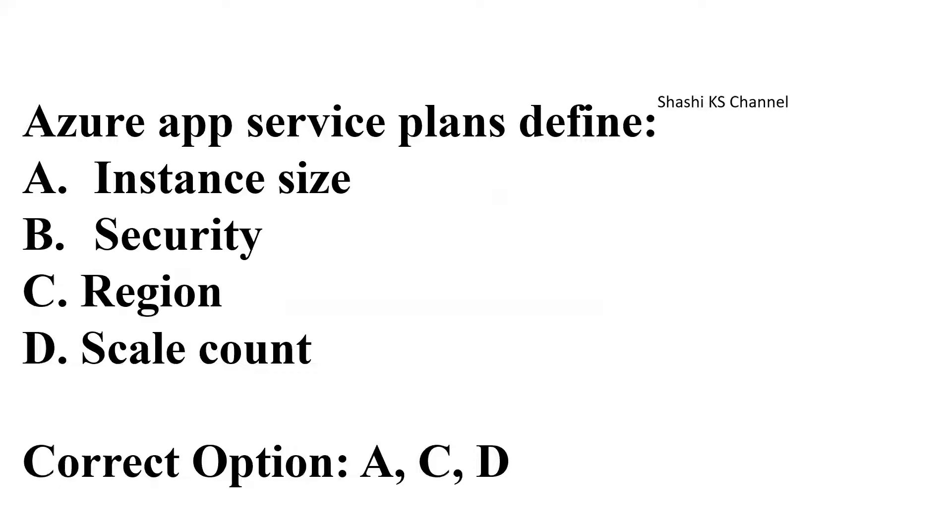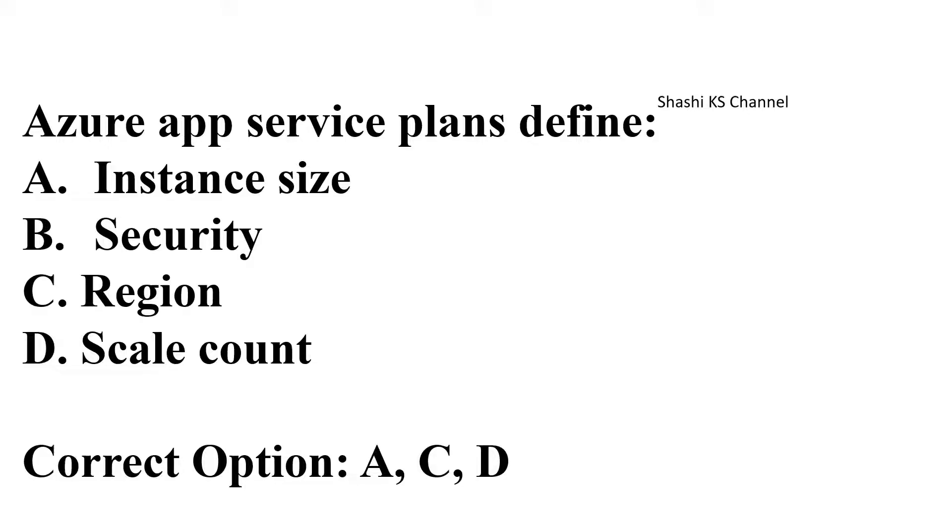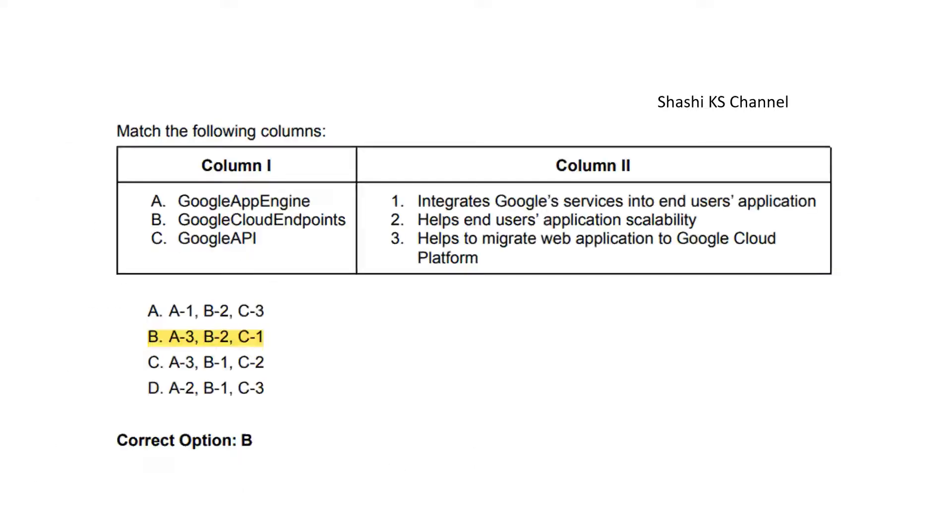Next question: Azure App Service plans define blank. Option A: instance size, Option B: security, Option C: region, Option D: scale counter. The Azure App Service plan defines the instance size, region, and scale part. It does not provide any definition for security in its service plan, so the right answer is Options A, C, and D.